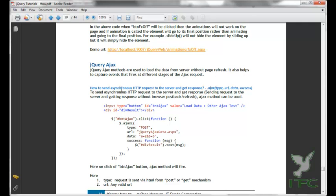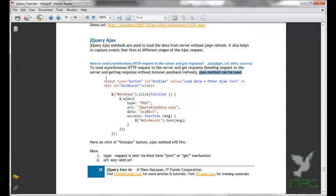How to send asynchronous HTTP request to the server and get response? To send the asynchronous HTTP request to the server and get the response, the AJAX method can be used. Let us learn this with an example.